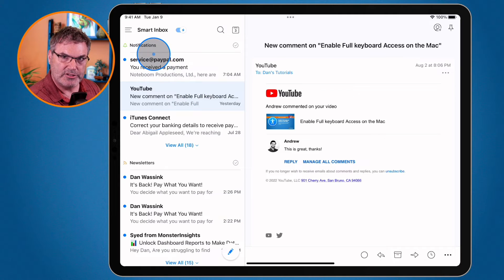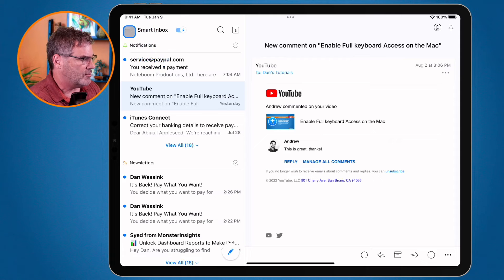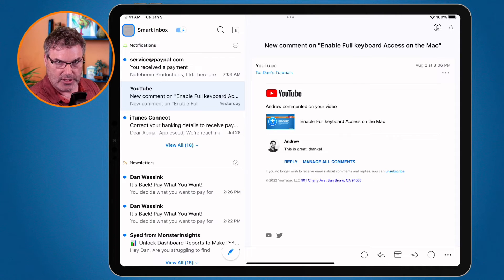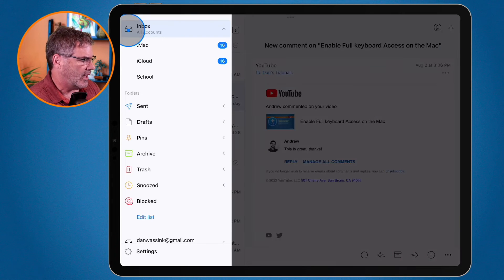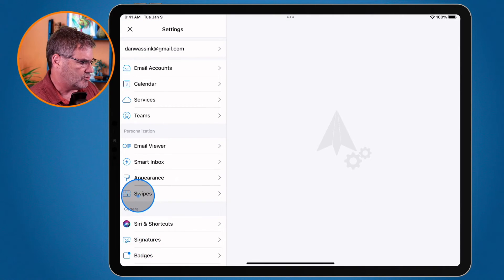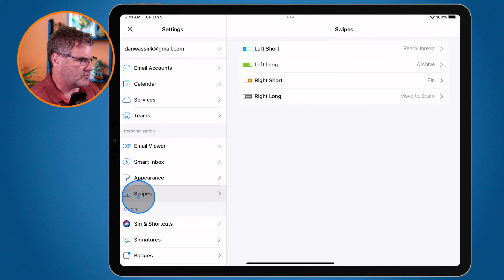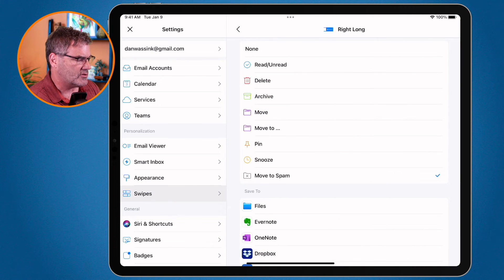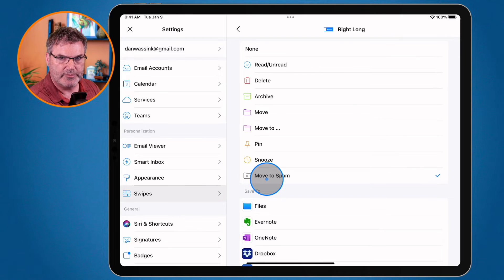To change a swipe or assign a different swipe to spam on the iPad, go to the three lines in the upper left corner, then go down to Settings, and from there go to Swipes. Under Swipes you can change what each swipe does — you'll see it's currently set to 'Move to Spam'.